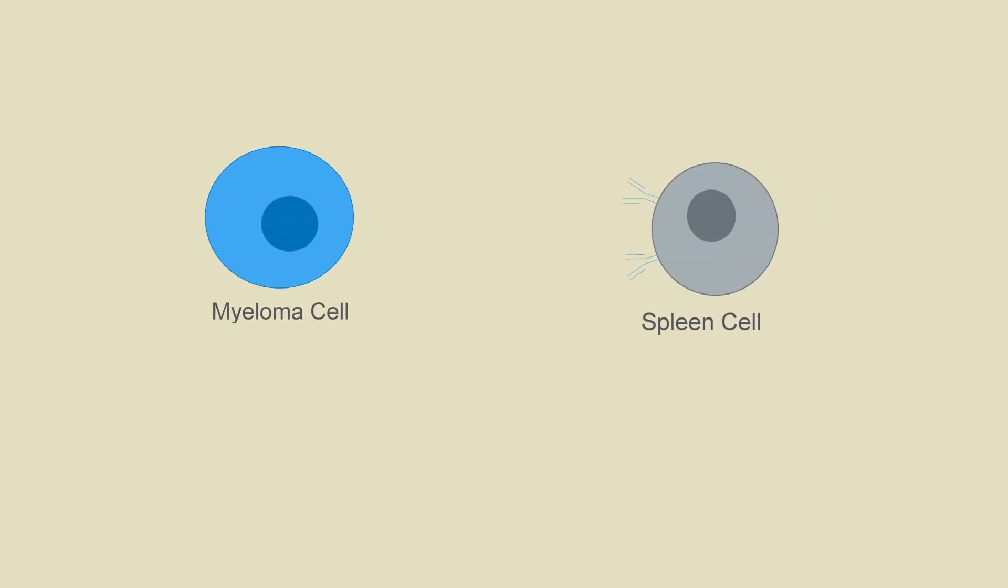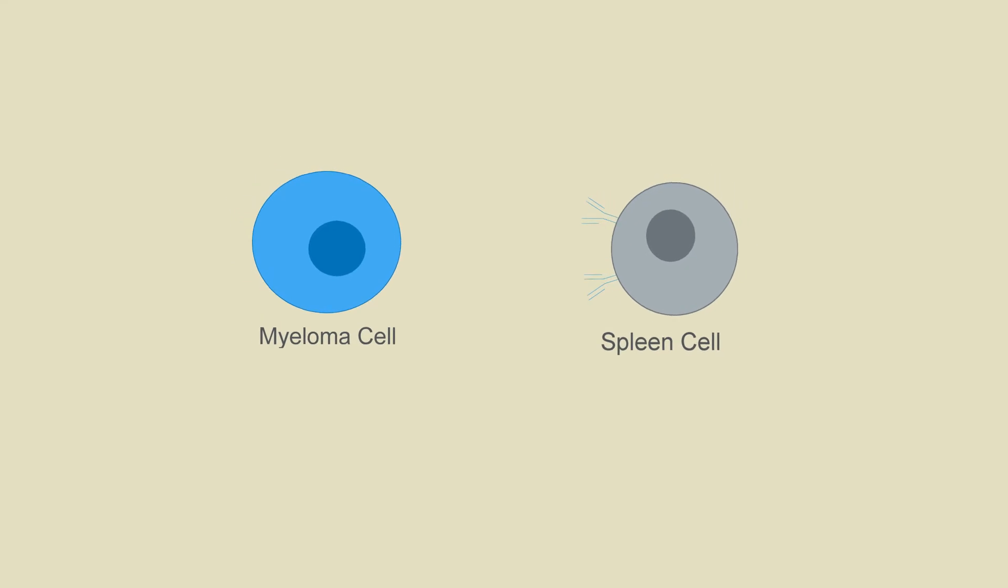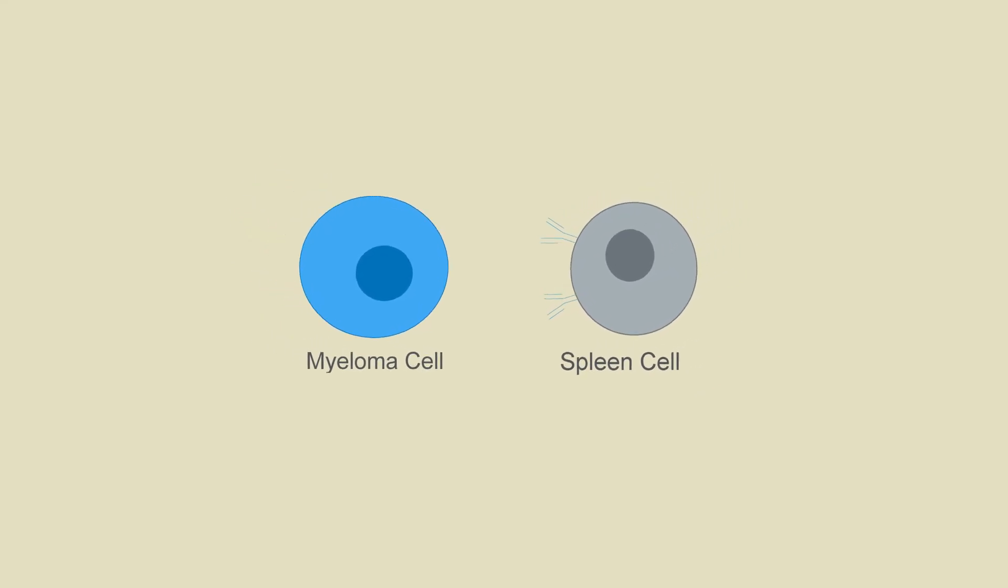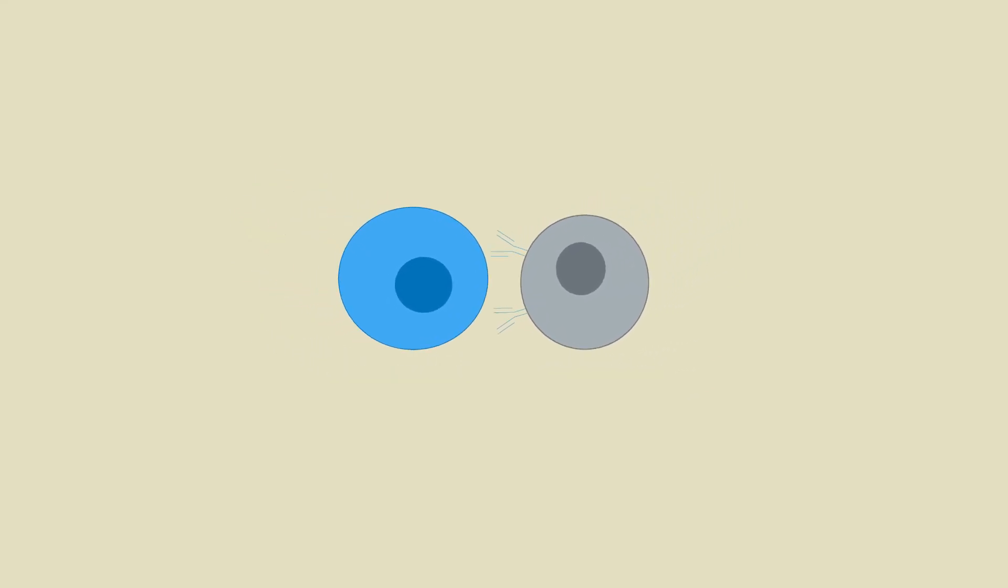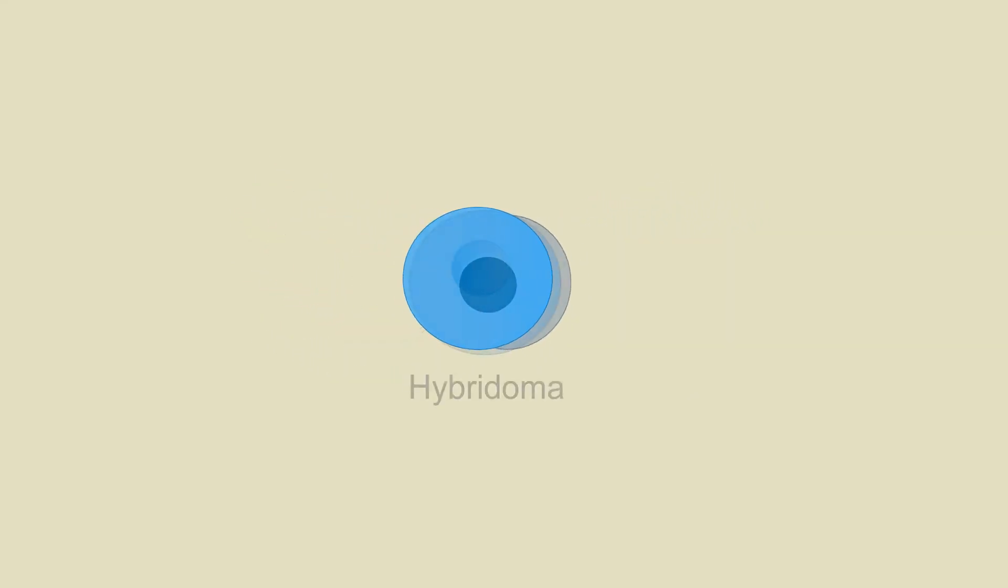Hybridomas are a specialized cell line created in vitro by the fusion of myeloma and spleen cells for the purpose of producing antibodies.